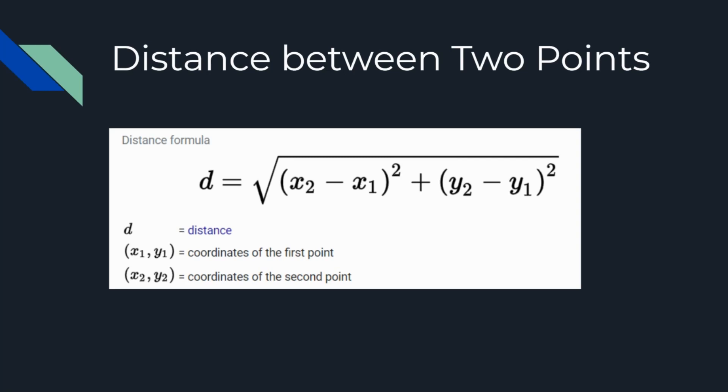The first point will be represented by x1 and y1, and the second point is represented by x2 and y2. The formula to find the distance is distance equals the square root of x2 minus x1 squared plus y2 minus y1 squared.